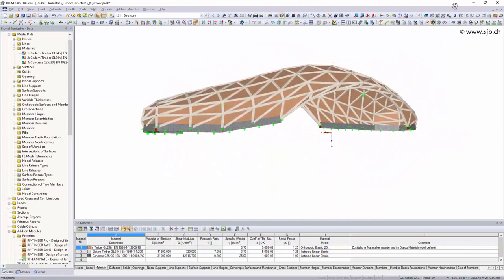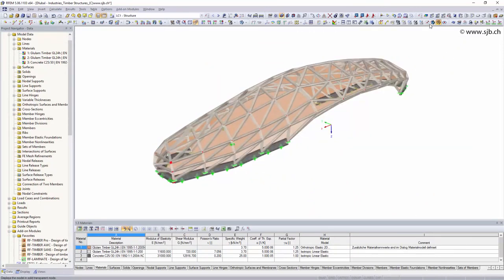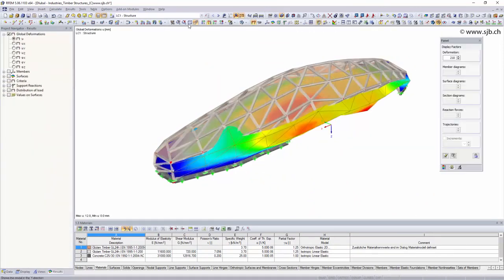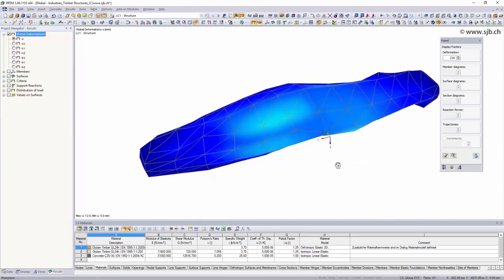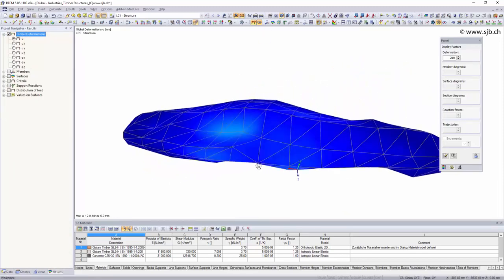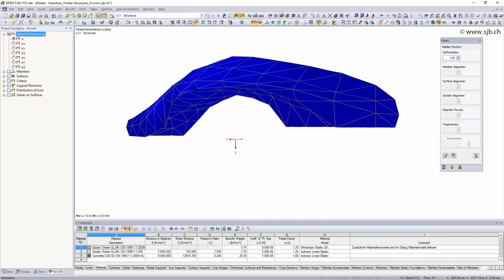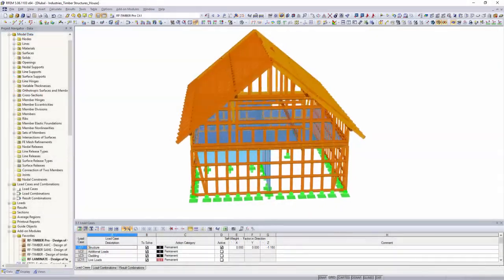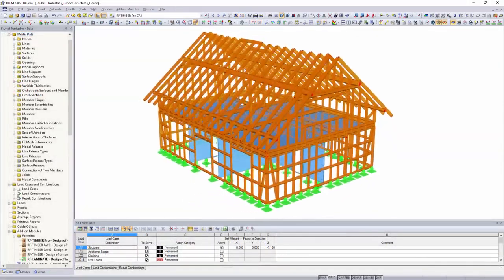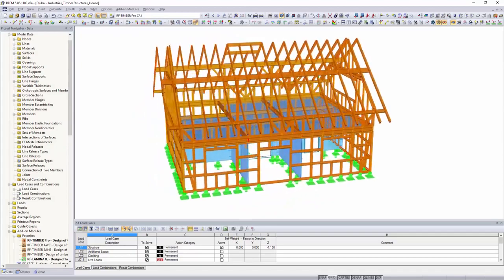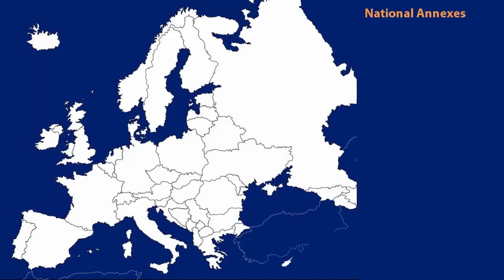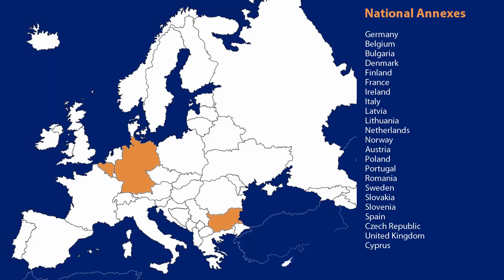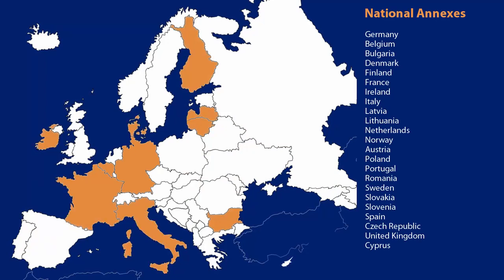Whether beam structures or surface elements, with Dlubal software you have various options to design simple or complex structures. For the design of timber structures you can choose between numerous add-on modules which use different national and international standards.